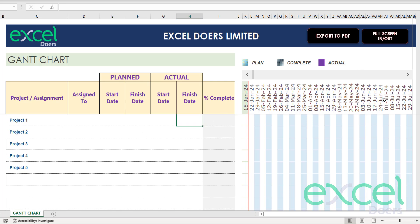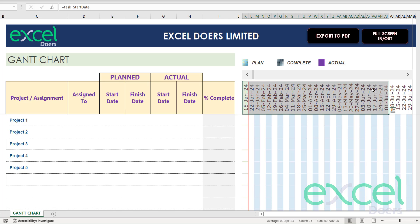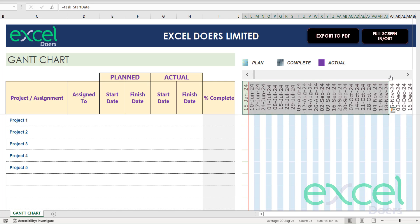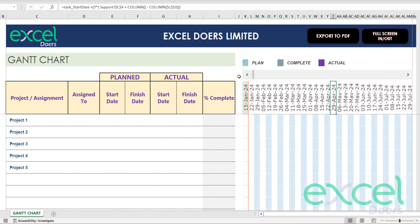On the right side you are seeing a Gantt chart grid where it will show you the progress on the main screen. On the top you are seeing the weekly dates, and you can scroll these dates by using this scroll bar.